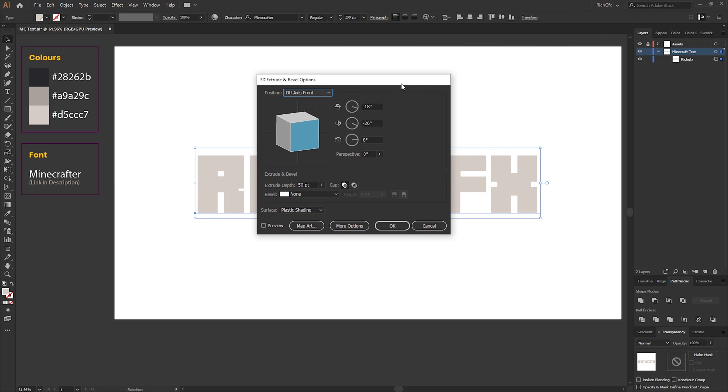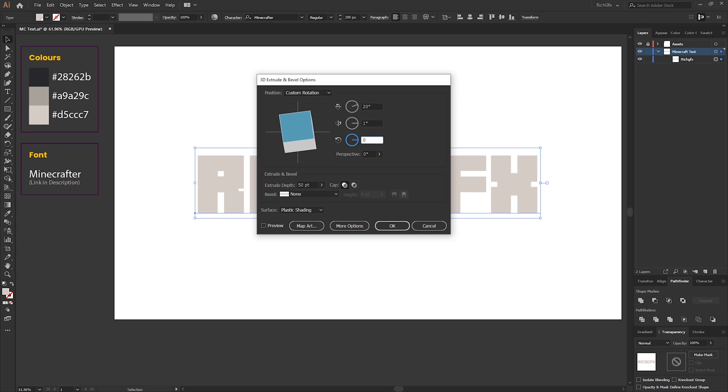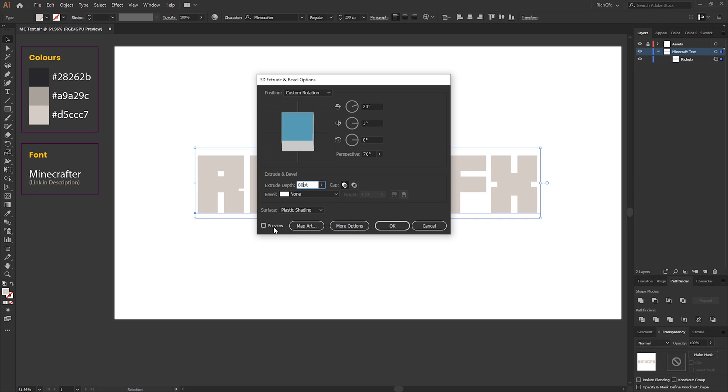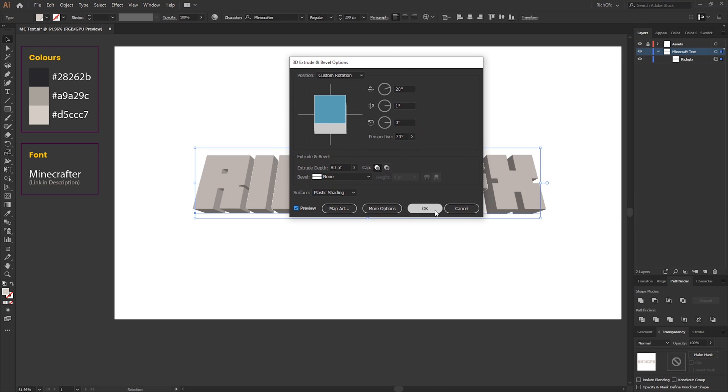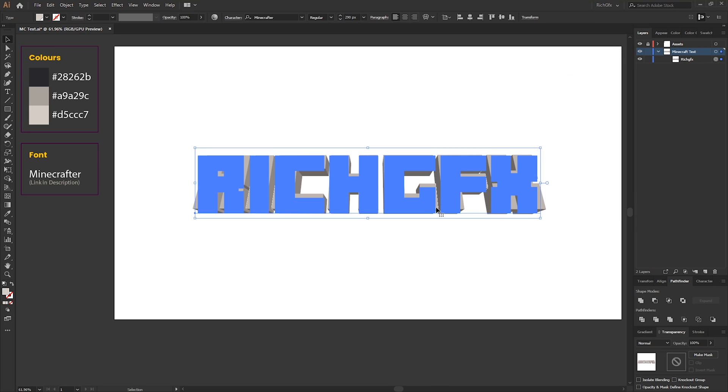Using the extrude and bevel options, we can transform the perspective of our text into the typical Minecraft look. The settings you want to use are 20, 1, 0 with a perspective of 70. Then we can adjust the depth to 80. If we just check the preview option, we can have a look what that looks like, and then press OK.